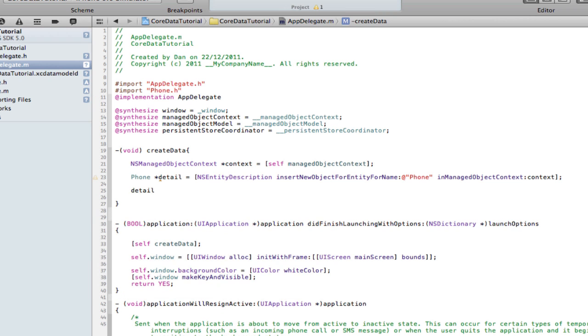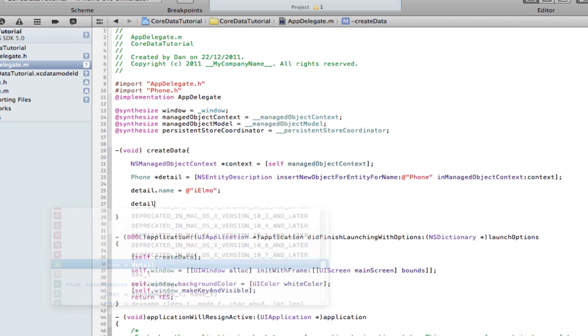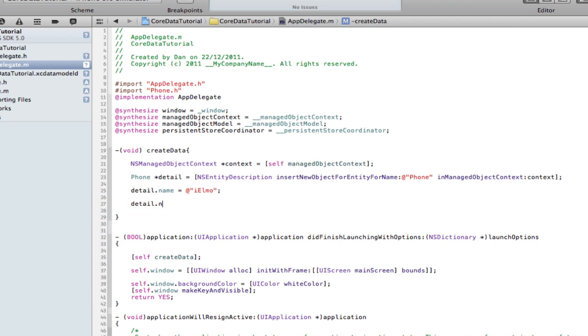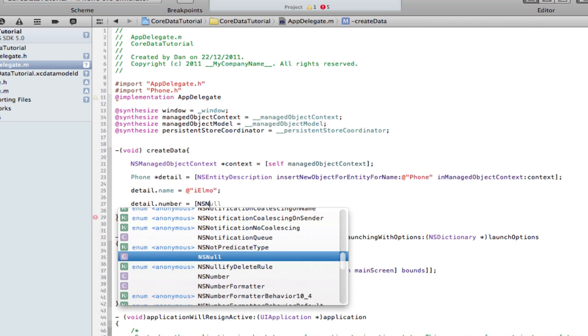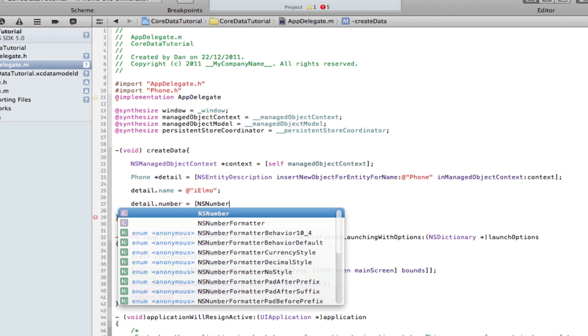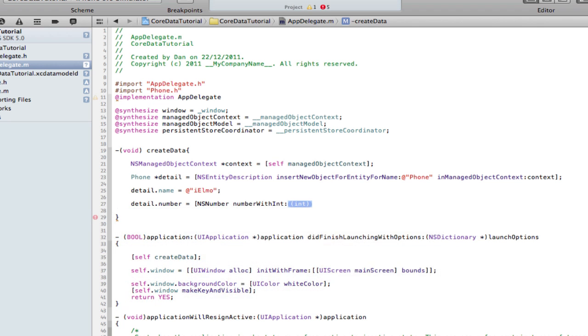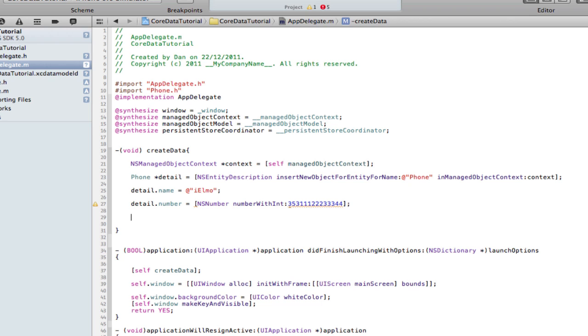So detail dot name equals Imo. And detail dot number equals. Don't forget, we said this to be a NSNumber, not an int. So we can't just do it that way. So NSNumber numberWithInt, let's see the student Irish number 3531112234. It's not really an Irish number, but you get the idea. Too many numbers. Int 32 goes to a certain amount. Yeah, there we go. I think 10 million as high as int 32 goes. I'm not too sure exactly. Could be a hundred million. I'm not going to count that.